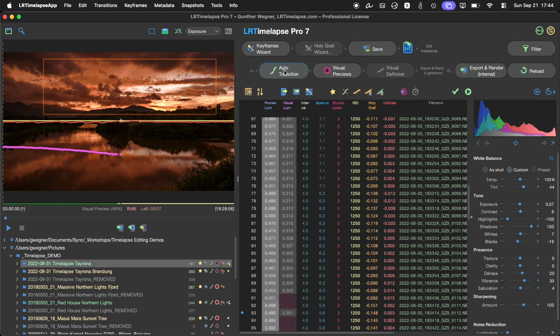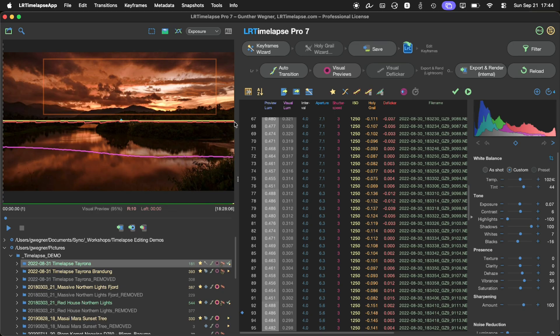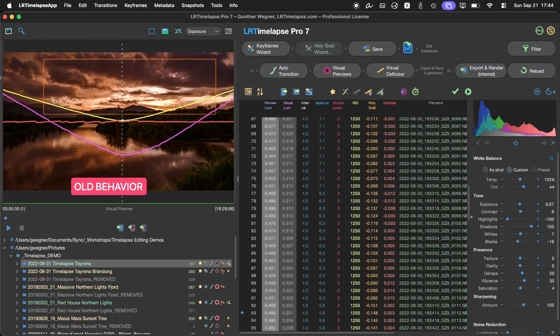In former versions of LRTimelapse, the first image and the last image were always treated as keyframes, no matter if they were marked as such. So that would lead to a curve like this in the same scenario instead of what we achieved now.